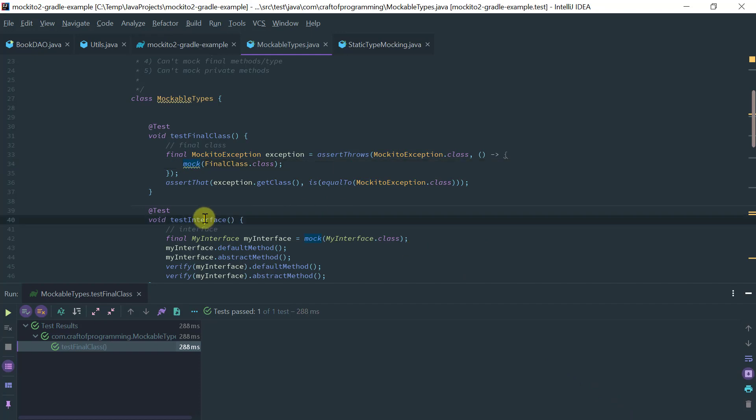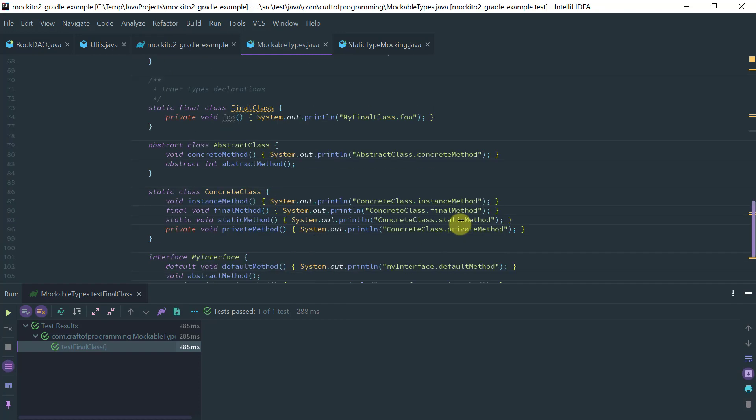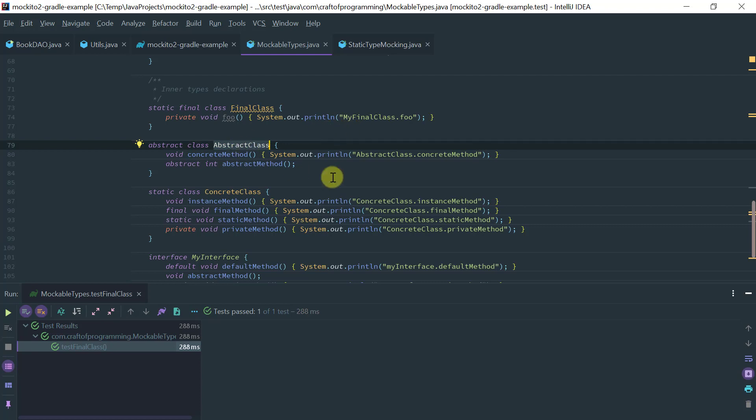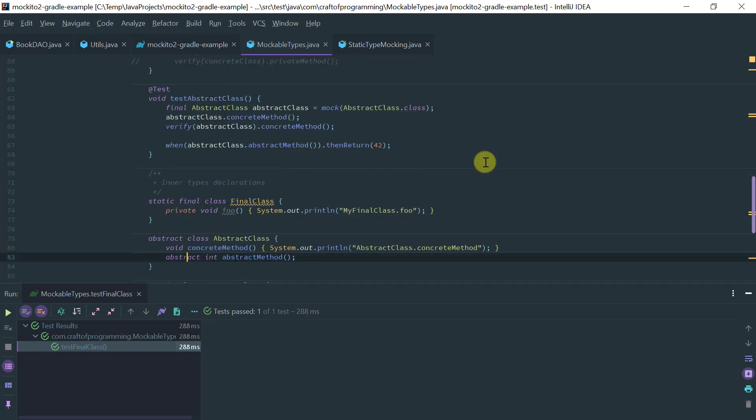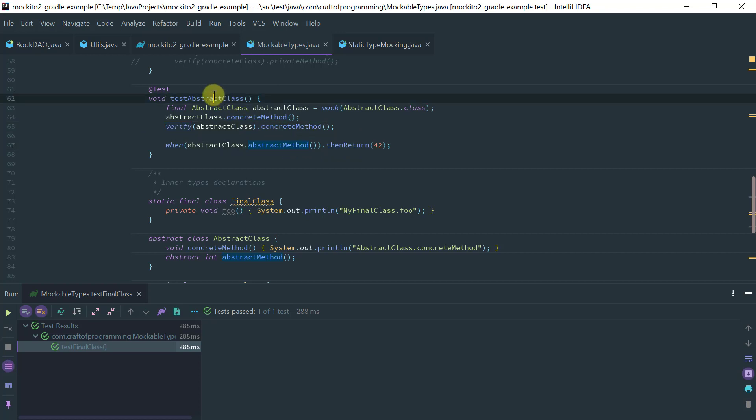So the other example is an abstract class. So basically you can mock abstract classes either with a concrete method or an abstract method in this case. And you know basically I have here an example where I am mocking the class and I am actually verifying the behavior on a concrete method here, and I am stubbing the abstract method.